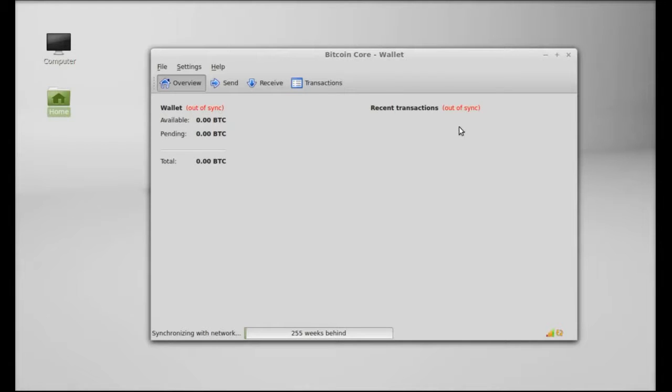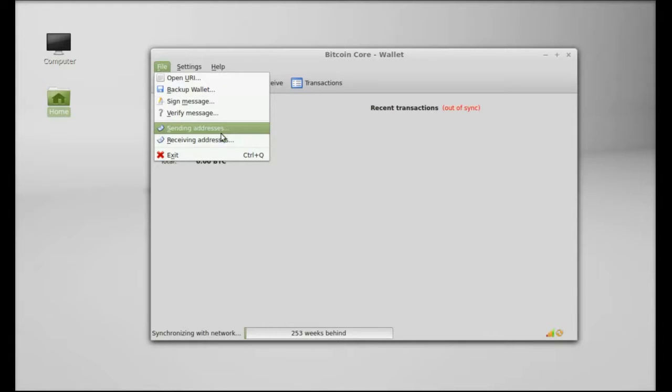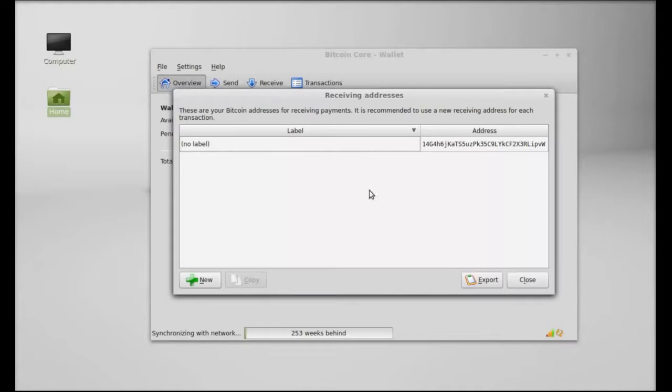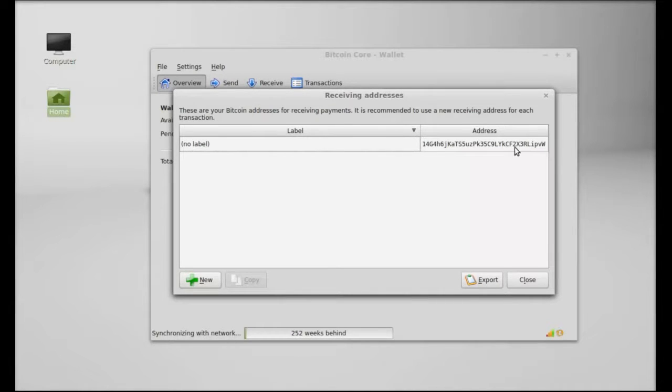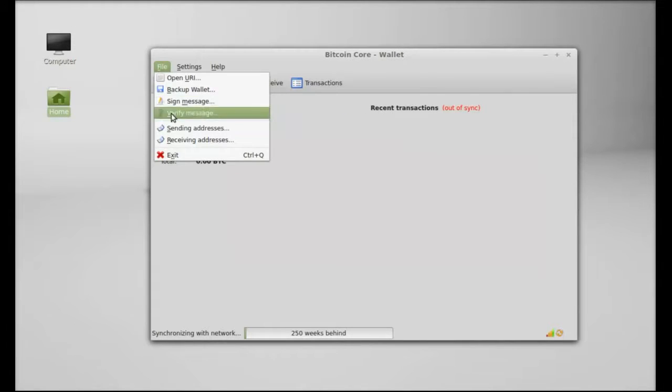But let's move ahead. Here in the wallet you can see this is currently showing as out of sync. So after this synchronization this will not display here. Next click on File and there is receiving address and the sending addresses. So let's click on the receiving address and this is my Bitcoin receiving address.